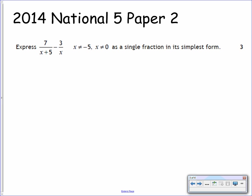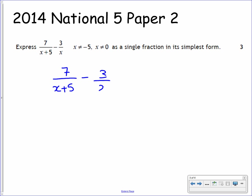The next question comes from the 2014 National 5 paper, and it's from paper 2. We have to express 7 over x plus 5 minus 3 over x, where x is not equal to negative 5 or 0, as a single fraction in its simplest form. Basically, what this is asking us to do is to do the calculation: 7 over x plus 5 minus 3 over x. Pause the video and try the question.